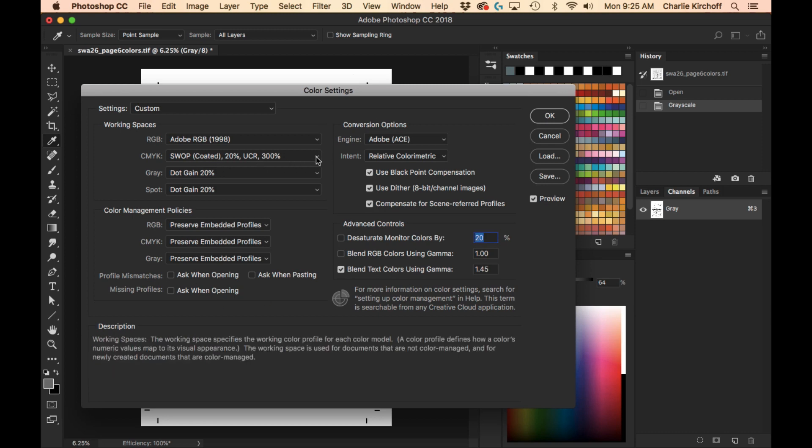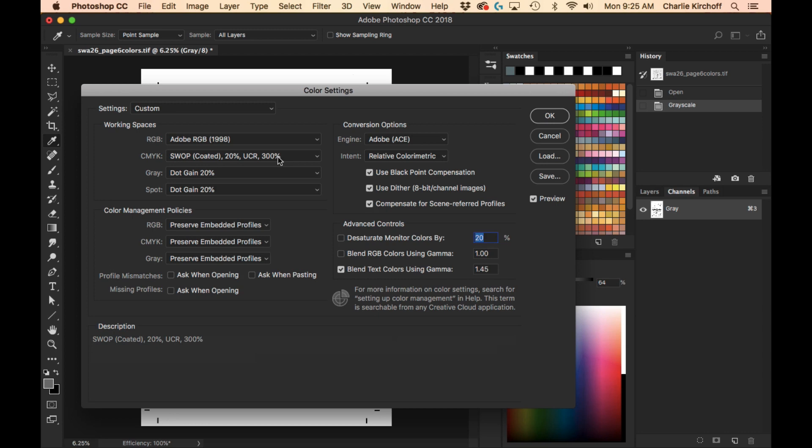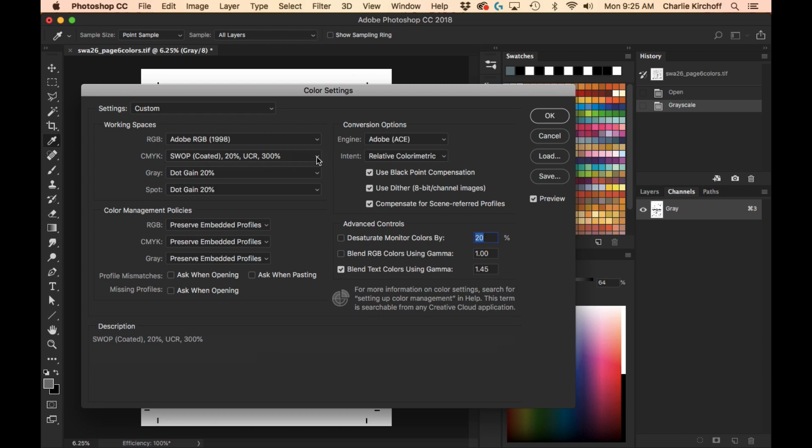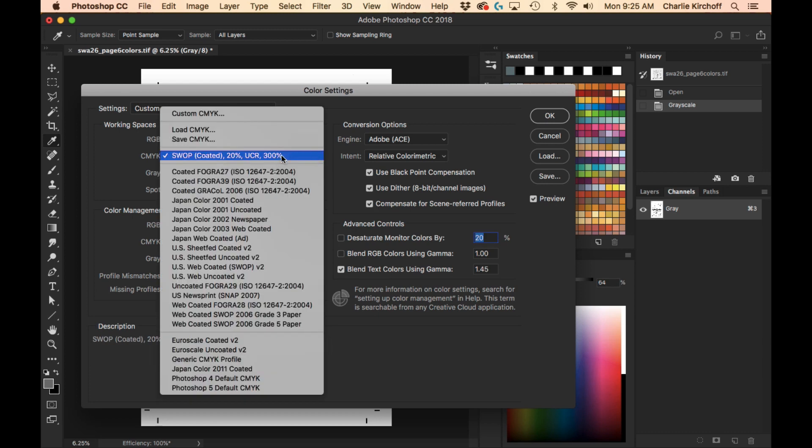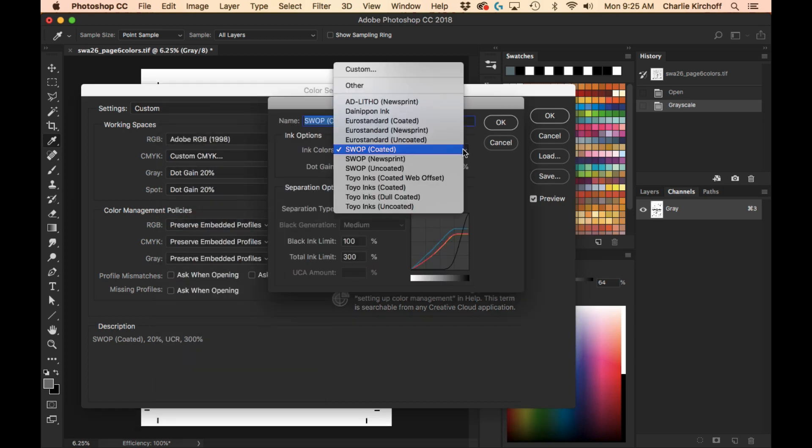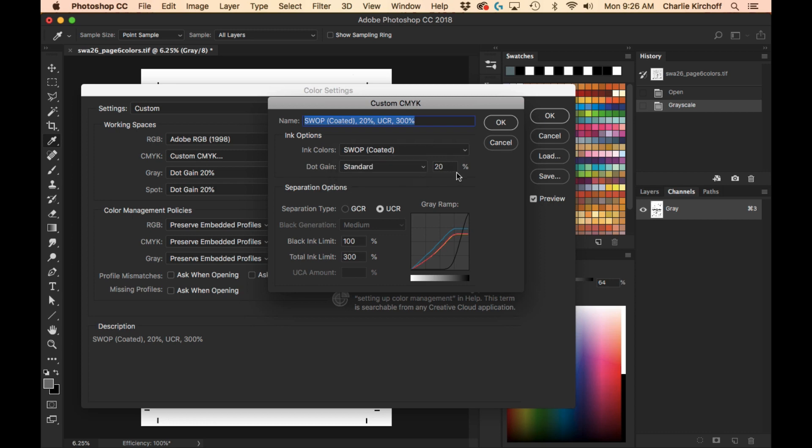This is the profile that Marvel usually requires. And I will typically use this color profile for other publishers, too, unless they provide me with different settings. But I'm going to show you if you don't already have your appropriate CMYK settings, you would go to custom CMYK. And under ink colors, you would come and select swap coded. Dot grain, I just do standard, 20%.